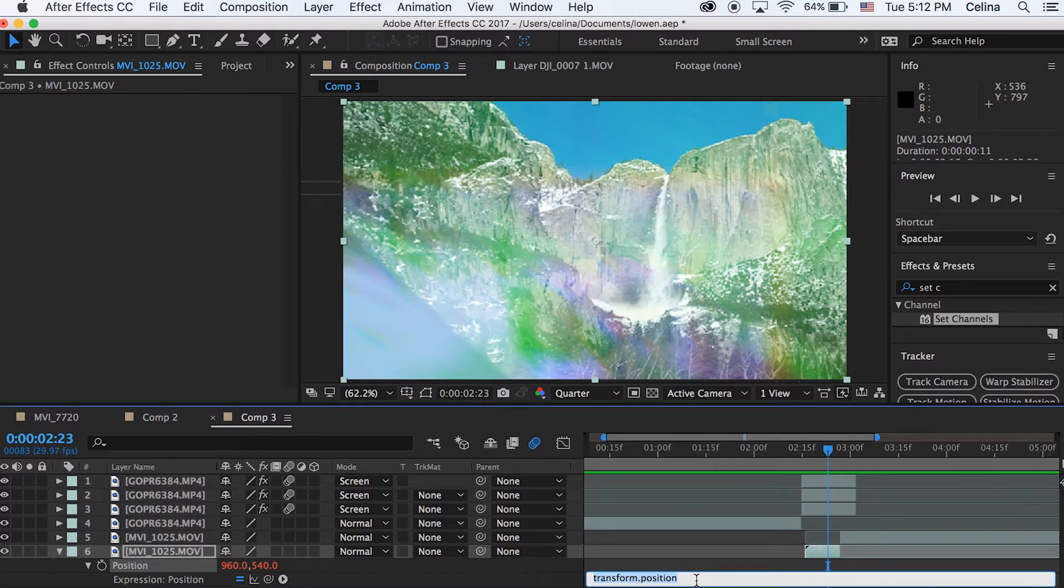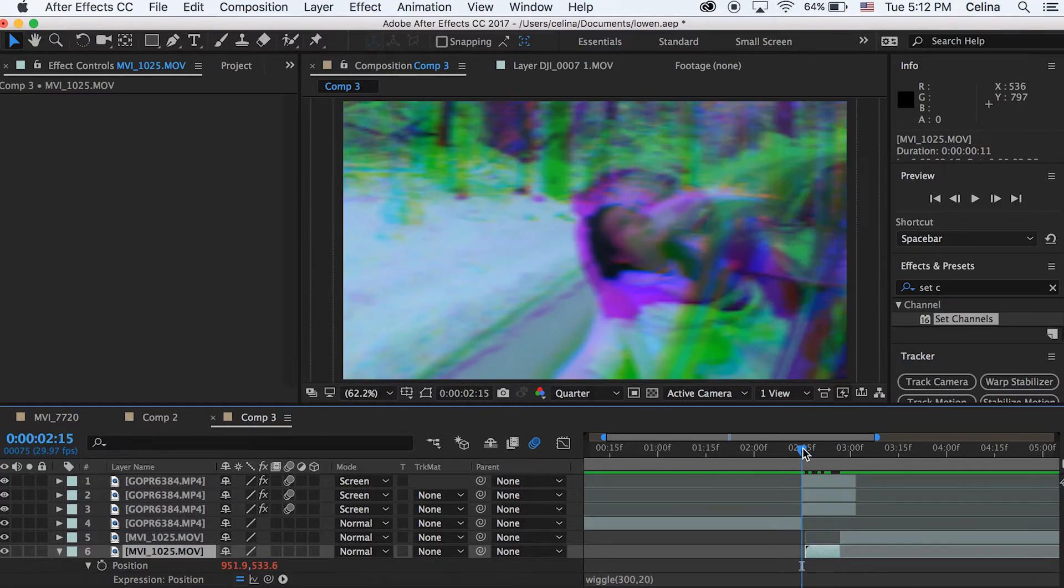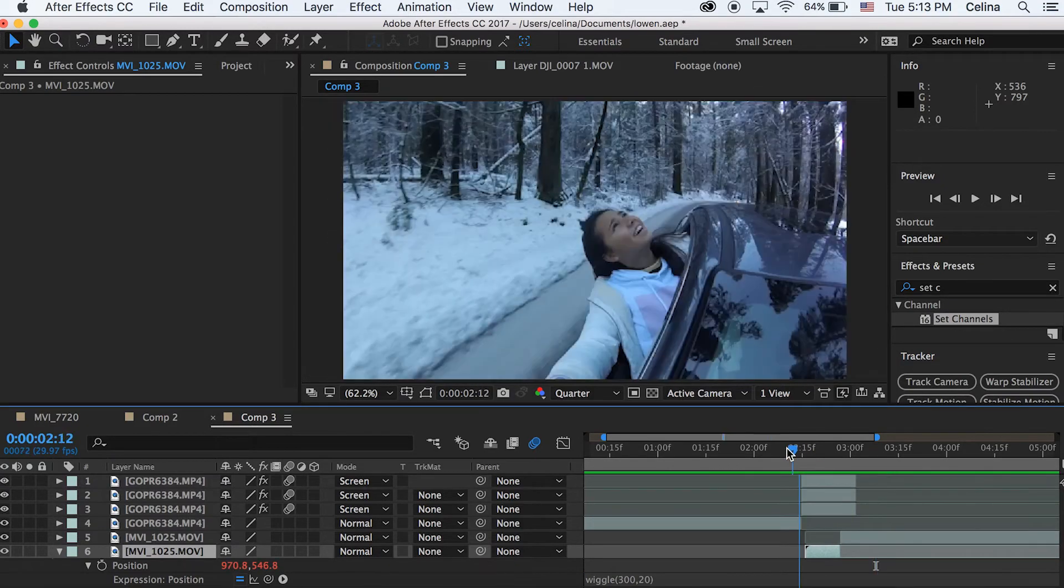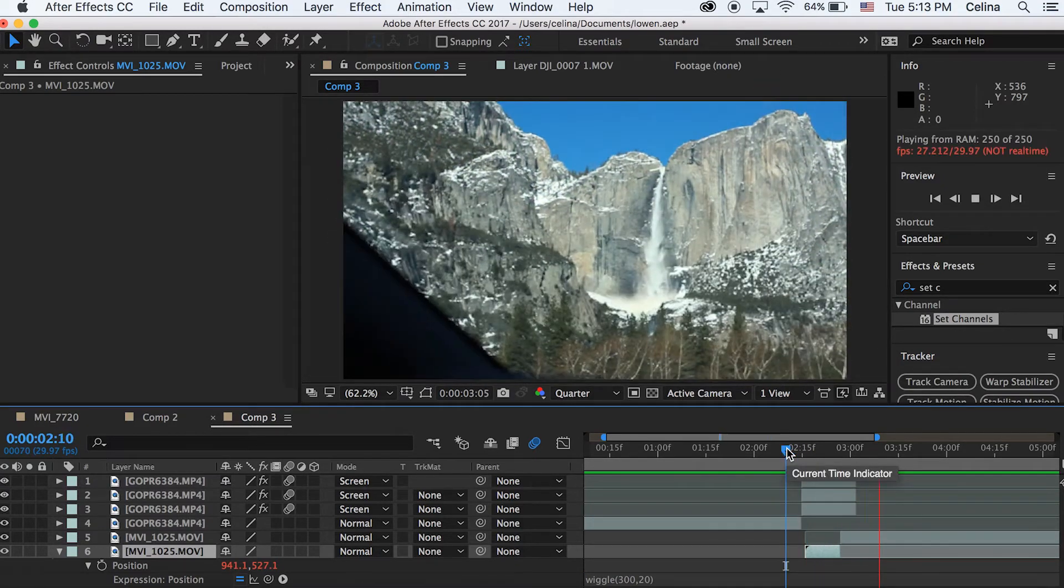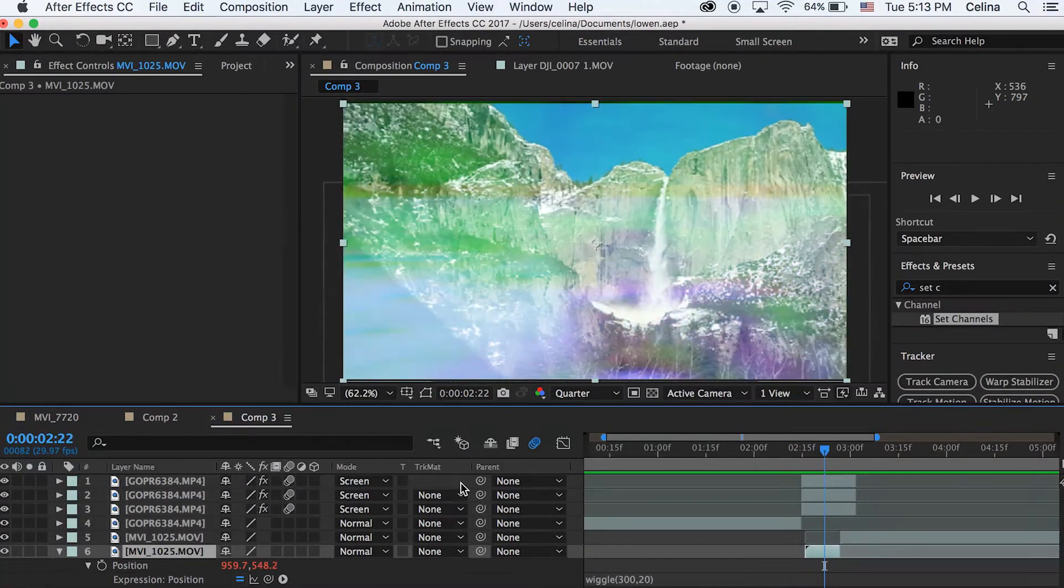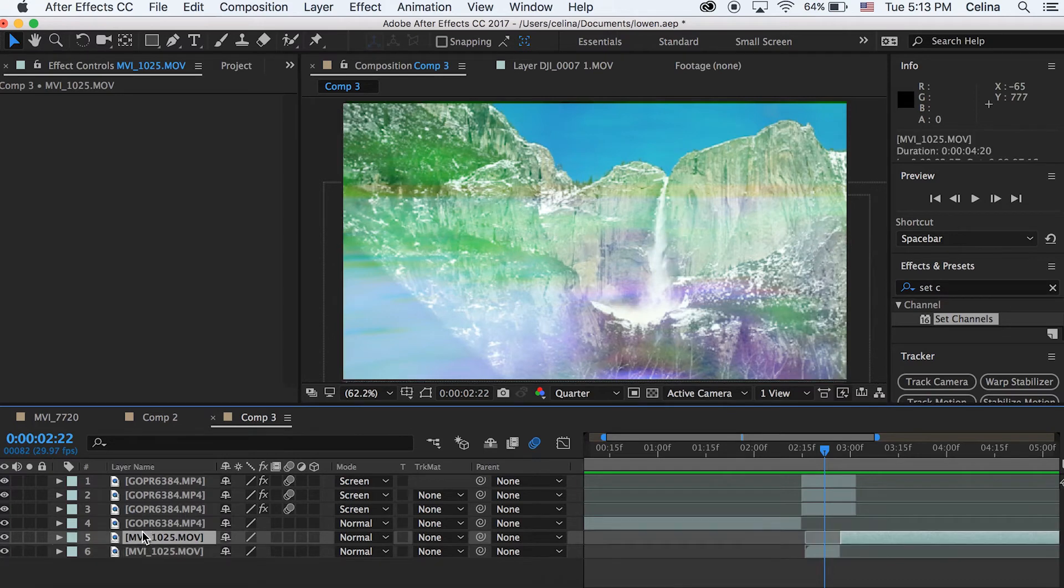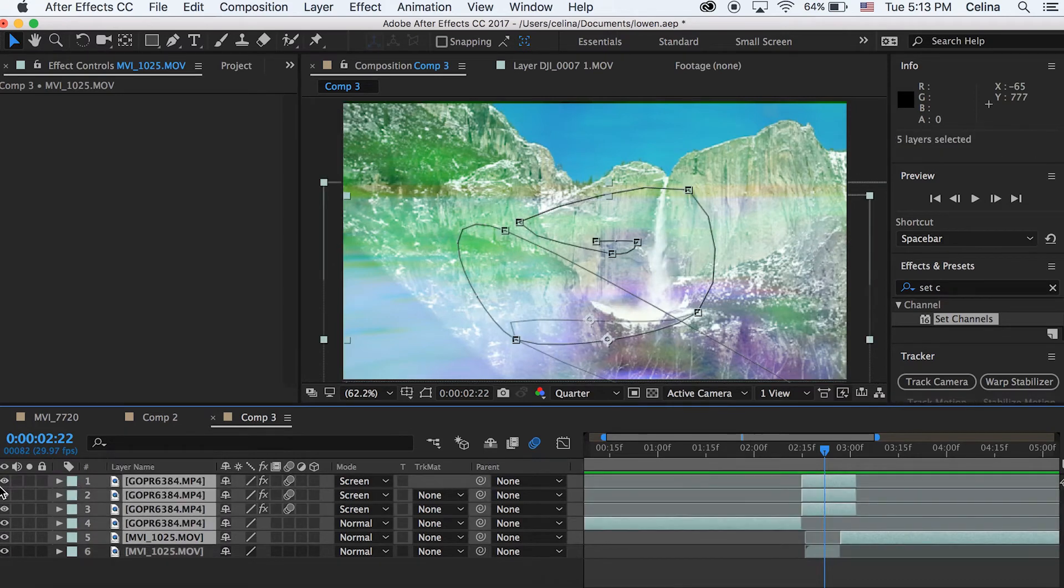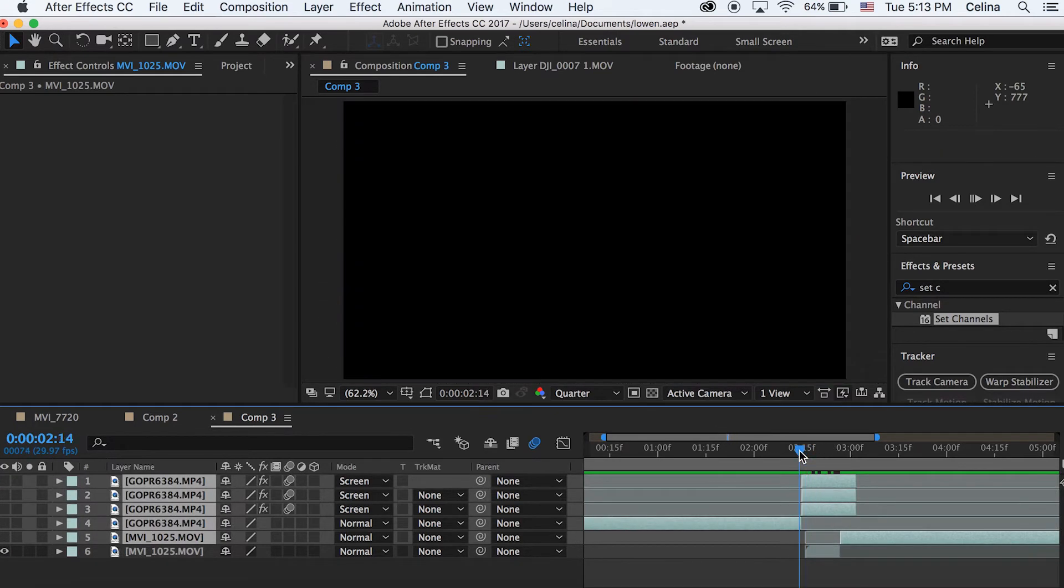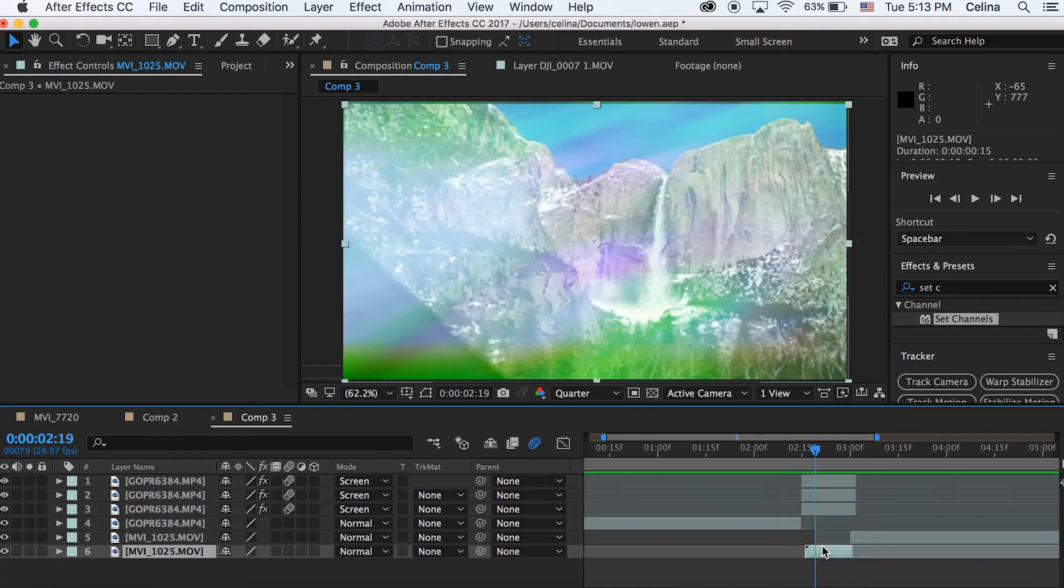So now this is what pops up. Now what we're going to write in this is wiggle and then parentheses 300 comma 20 parentheses again. And what this is going to do is it's just going to shake the clip. So if you look closely you can see that my bottom layer wiggles, it shakes the clip.